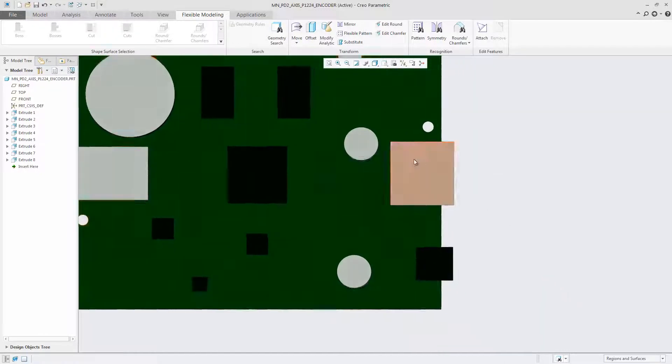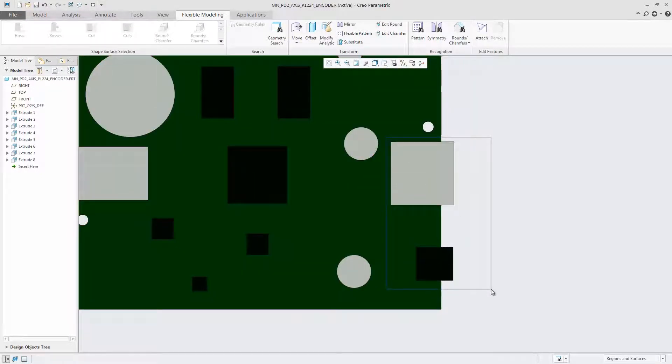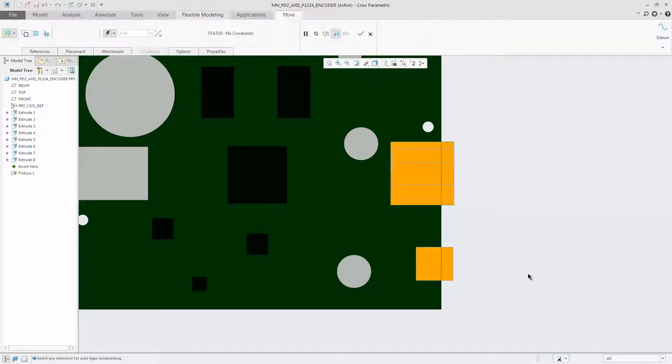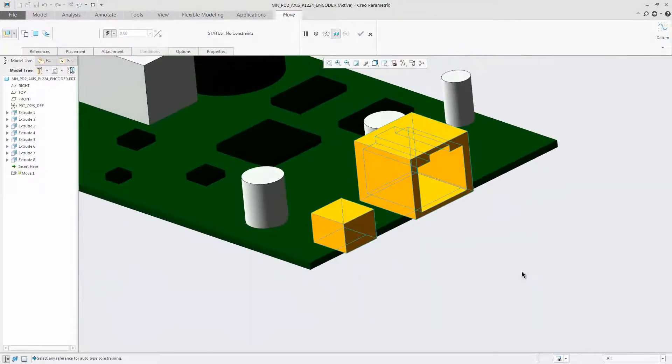The move tool is enhanced in Creo 4.0 flexible modeling environment so that partially constrained transformation definitions can be used when you define a move using constraints.